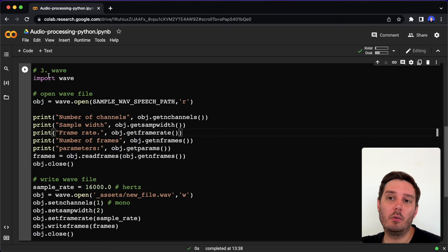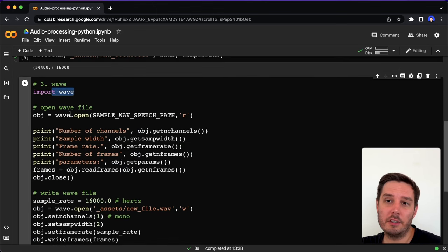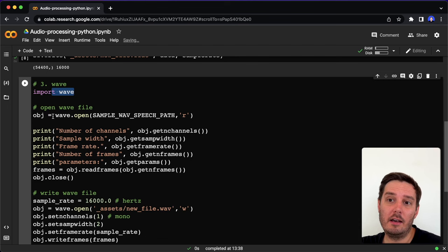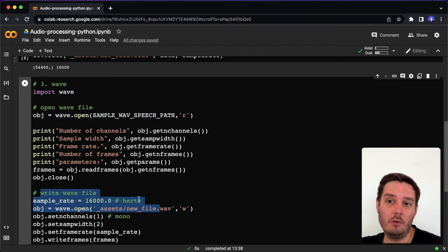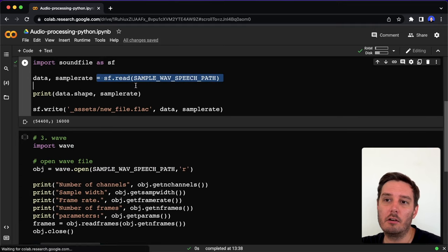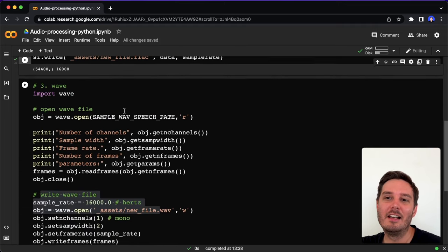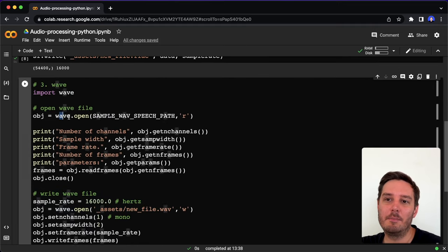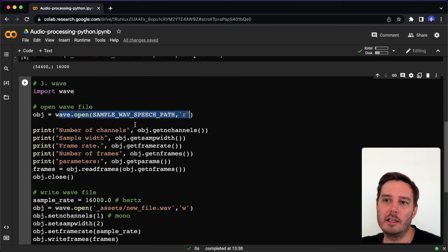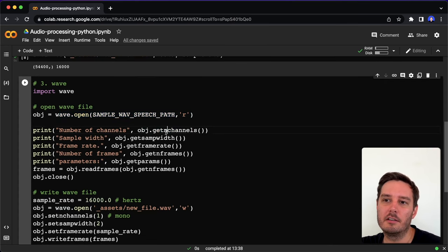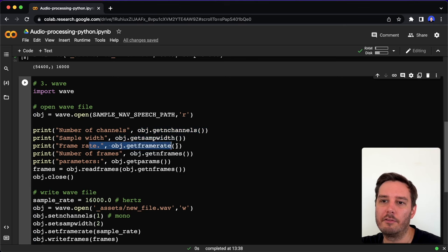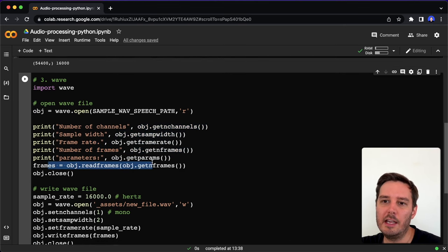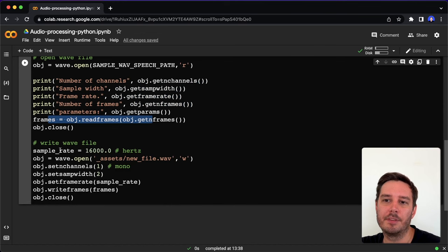The next one is the WAV module. This is actually a built-in module, so we don't have to install anything here. This also allows us to open WAV files and then write new WAV files. The interface is a little bit more complicated than with sound file but also not too hard. We can simply say WAV open in read mode and then we can access different parameters like the number of channels, the sample width, the frame rate, the number of frames. Then here we read the frames.